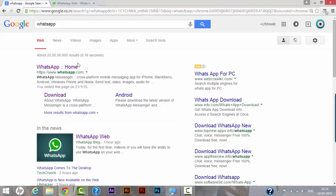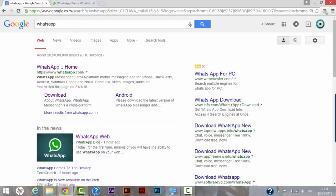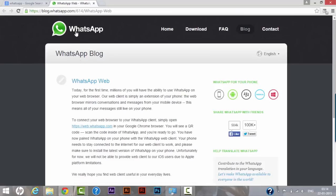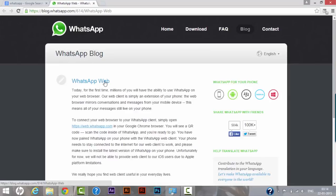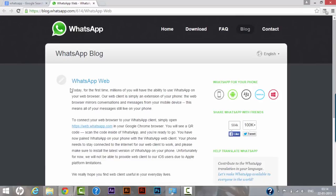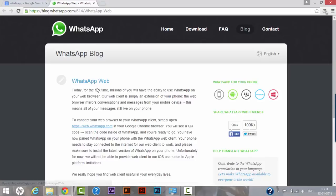So as I have opened this WhatsApp blog, this is the very first time that they have released this kind of software that we would be able to use it on our web. The most important thing about the software is that we would be able to use it simultaneously on both the devices. I mean to say that our messages would have synchronization on the mobile device as well as on our desktop or laptop.